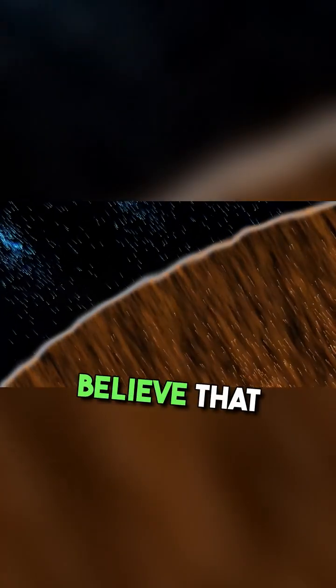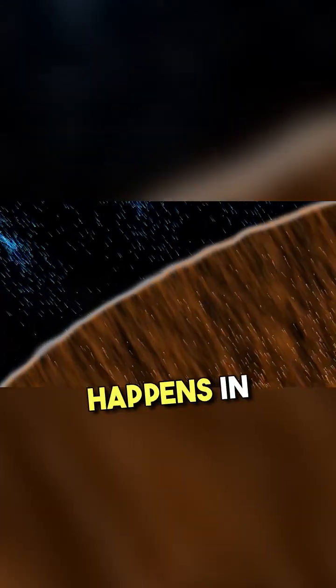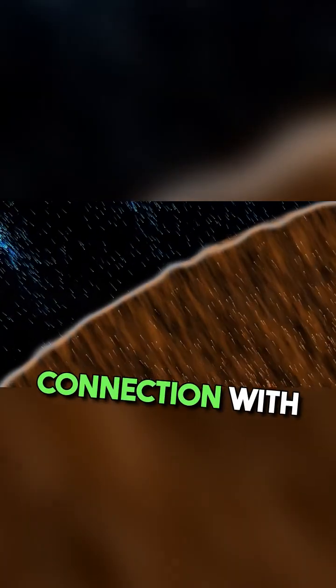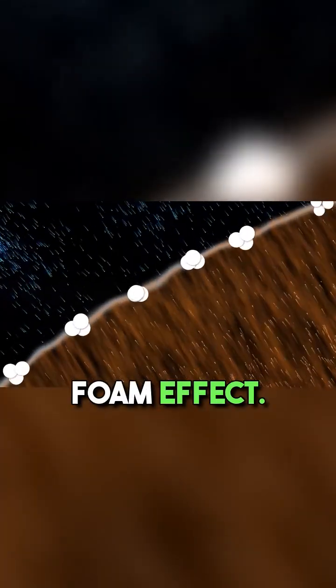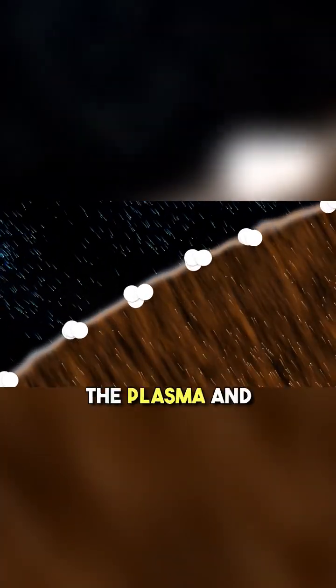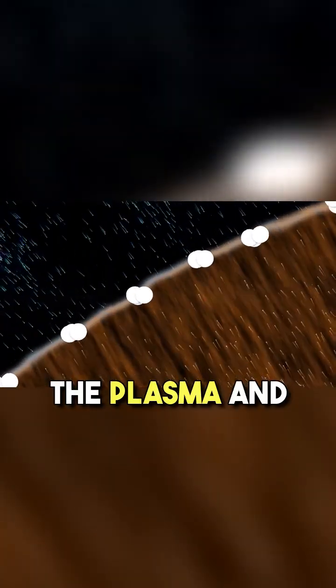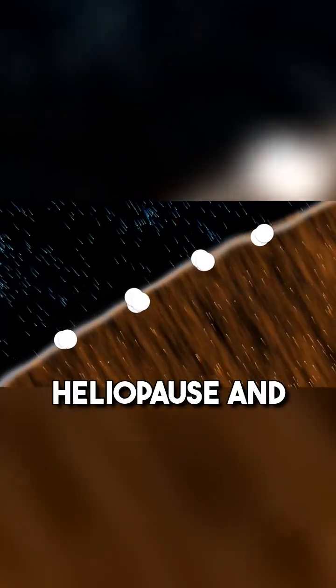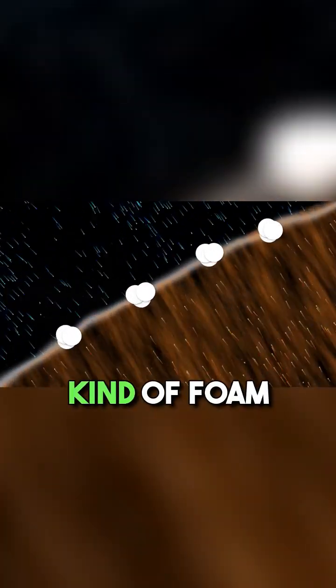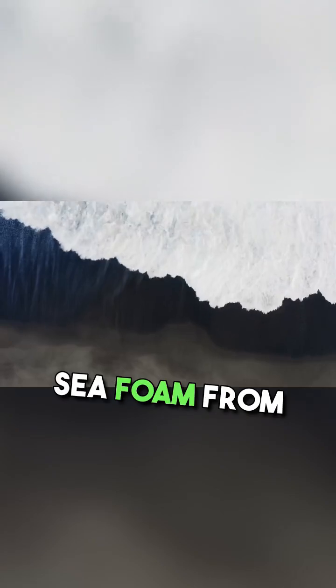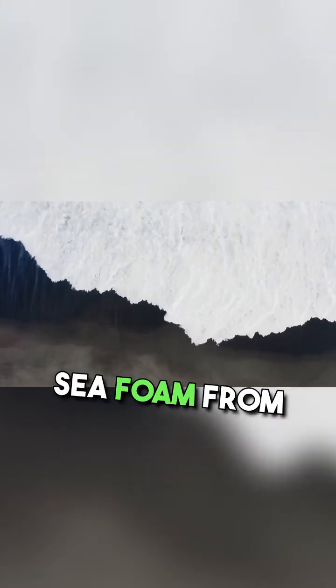Some scientists believe that this signal happens in connection with the so-called foam effect. When moving, the plasma and interstellar matter crash into the heliopause and turn into a kind of foam, similar to sea foam from the waves hitting the shore.